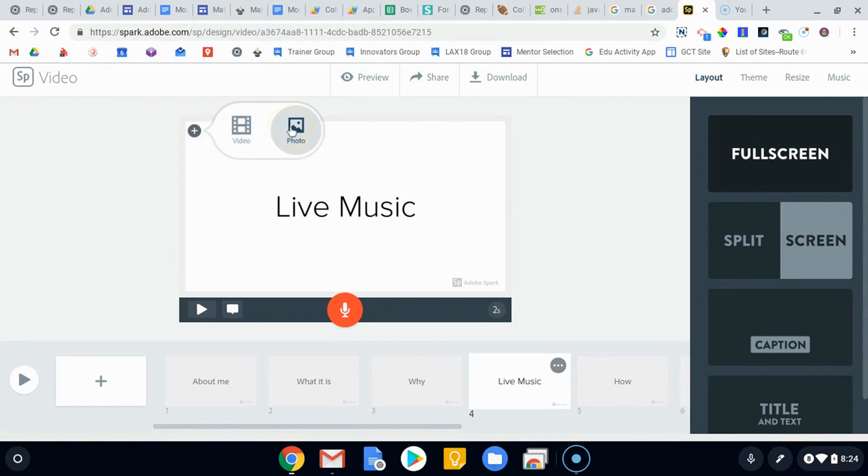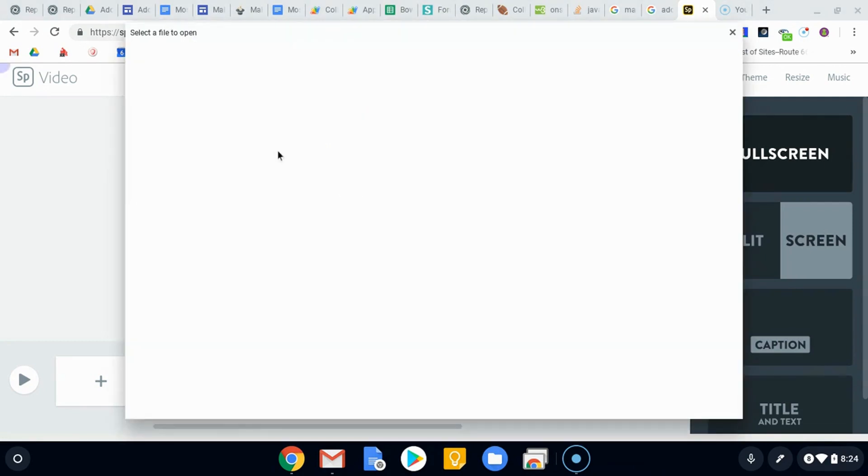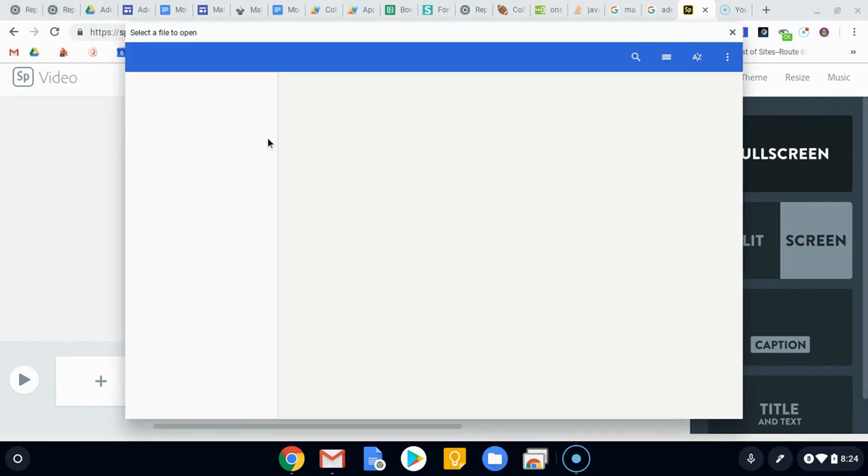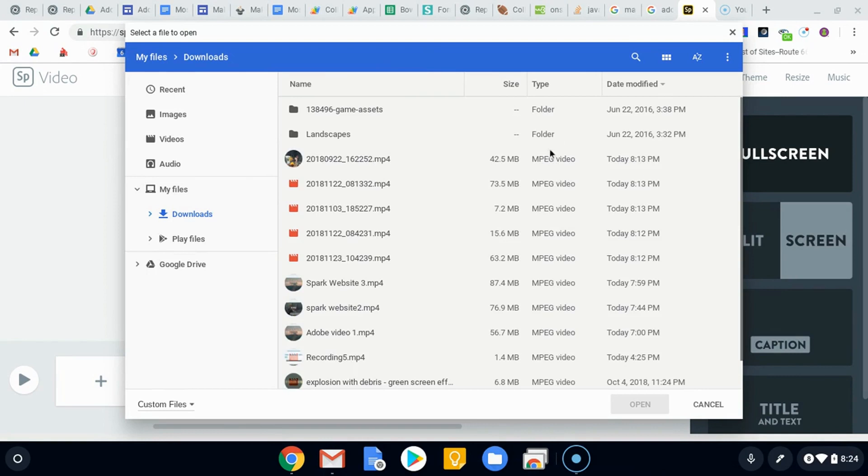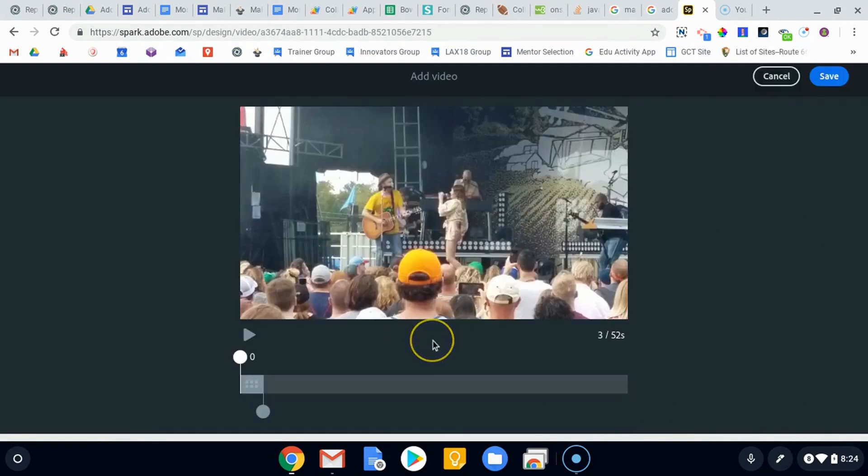A photo will do sort of that Ken Burns zoom thing, but a video is just gonna run the video. So it does take you to a place to upload. I'll just upload this video really quickly and it's gonna allow us to now edit.